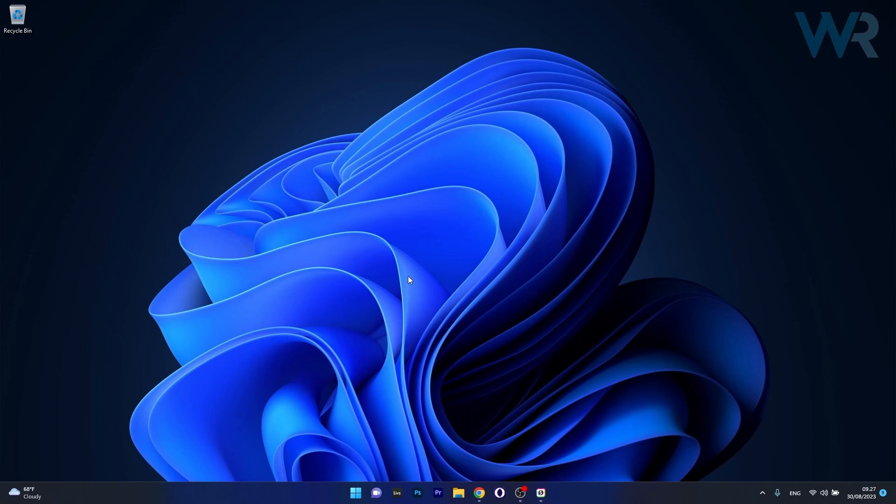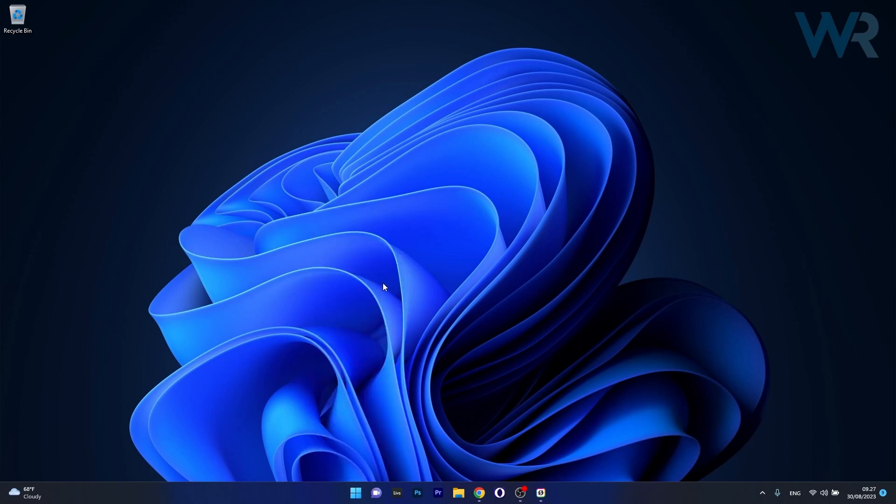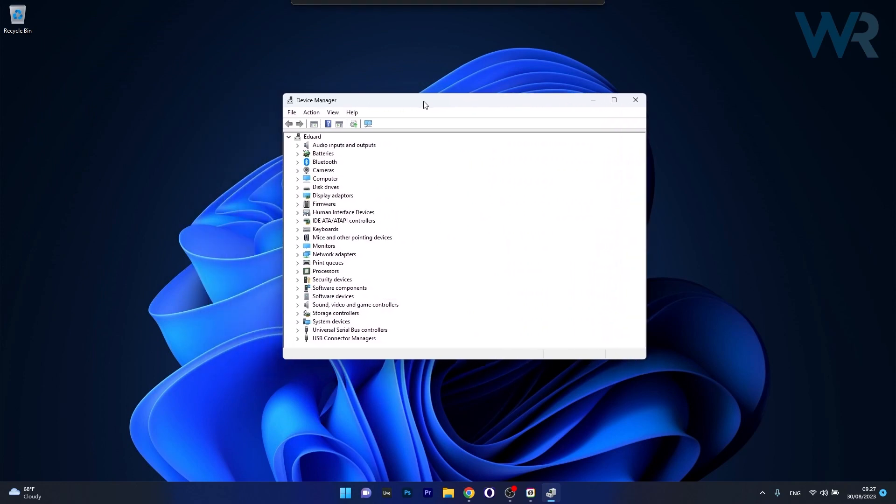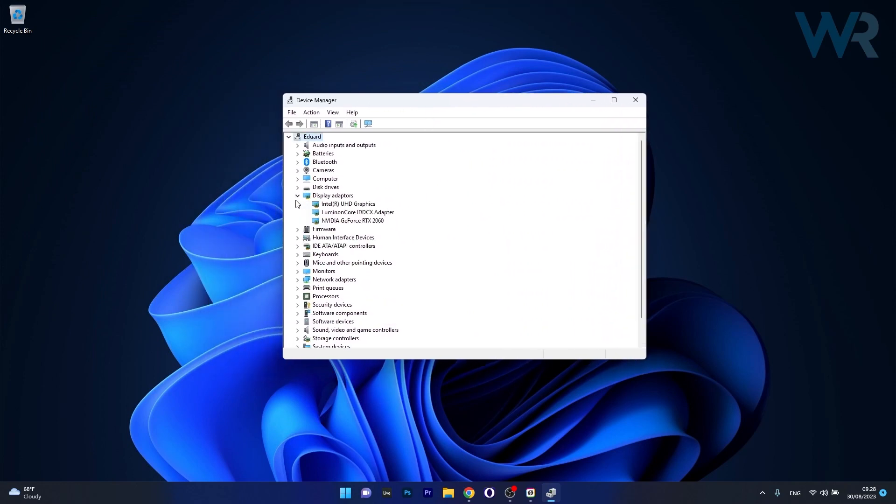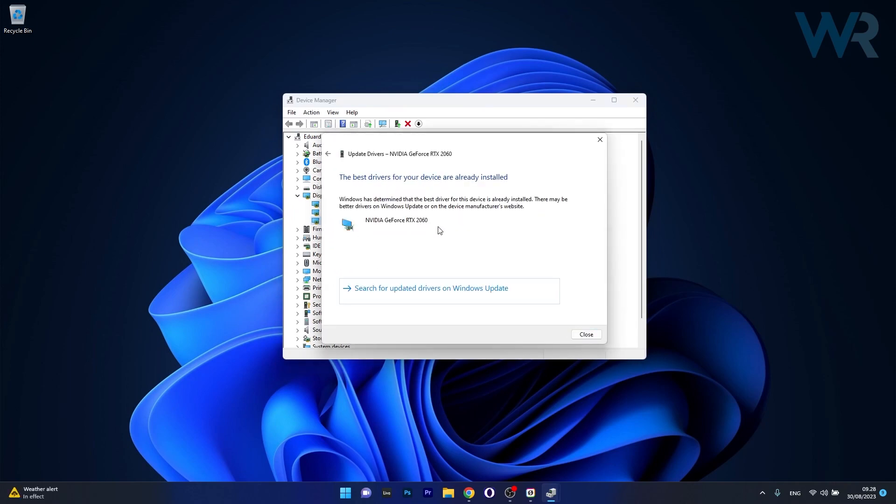In order to do this right click the Windows button then select Device Manager from the list of options. In the Device Manager window make sure to expand Display Adapters then right click your device and select the Update Driver option. Now click on Search Automatically for drivers and Windows will try to locate the best available drivers on your PC.